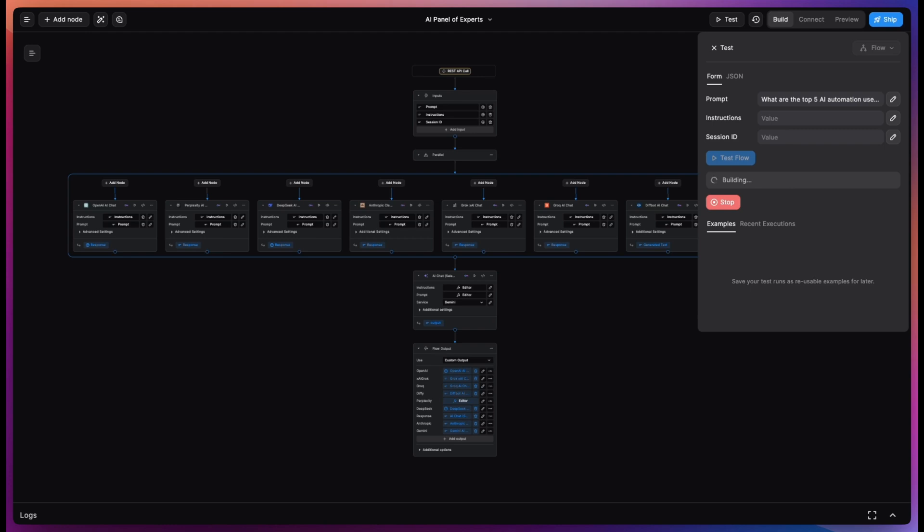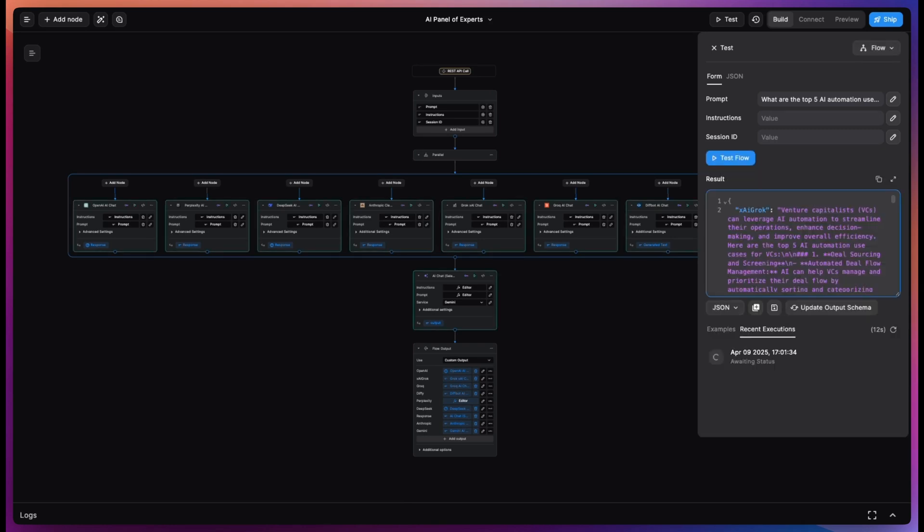We could add custom instructions, things like answer in one sentence or less, answer in five bullet points. We can also add a session ID so that the panel remembers our conversation history.